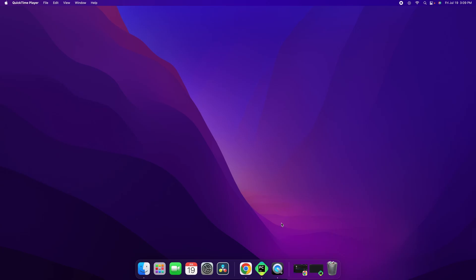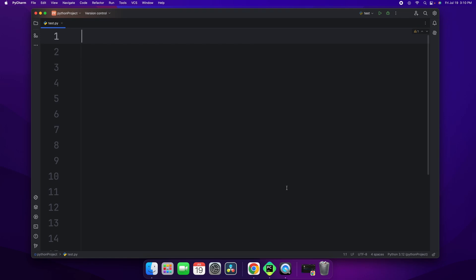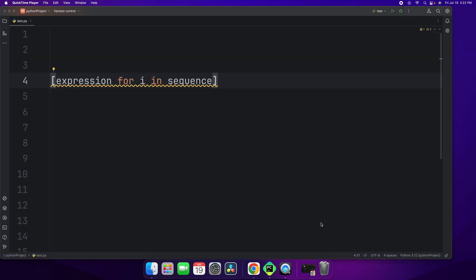Now that you know what list comprehensions are, let's dive into how to write a list comprehension. This is the basic syntax of writing list comprehensions. It looks like this.